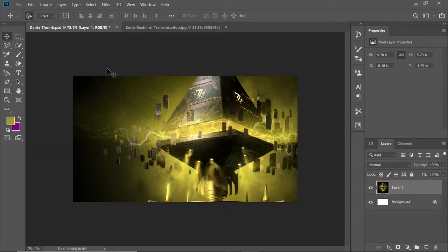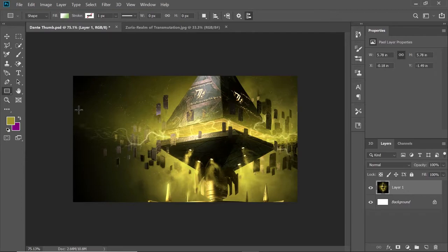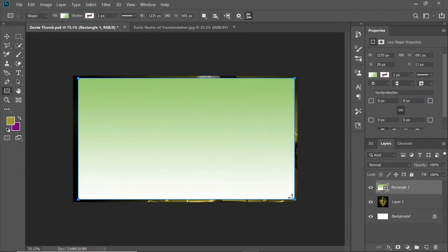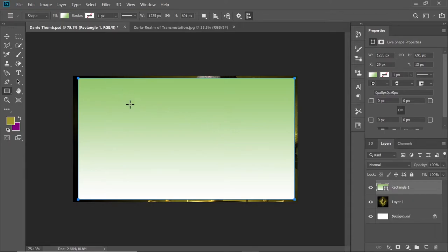If there are any tools you don't have, right-click on the icon with the three dots and this gives you all the tools Photoshop has available. Right now I just want to draw a rectangle over the entire image — that's going to be our border. Of course, right now it's a full rectangle covering the whole image.